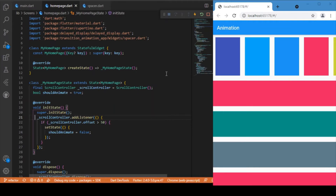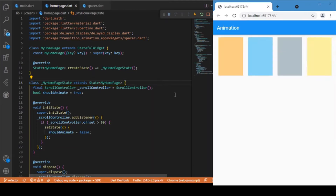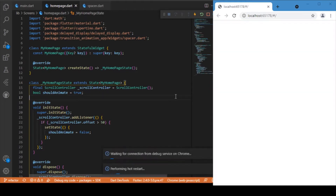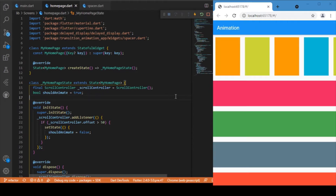Hi everyone, welcome back to this Flutter tutorial. In this session we'll be discussing about transition animations — specifically the animations that occur during the initial loading of a page or screen. We'll be looking at how sliding animations appear when a page starts rendering, and how to create this kind of transition animation in Flutter. So without wasting time, let's get started with the coding part.